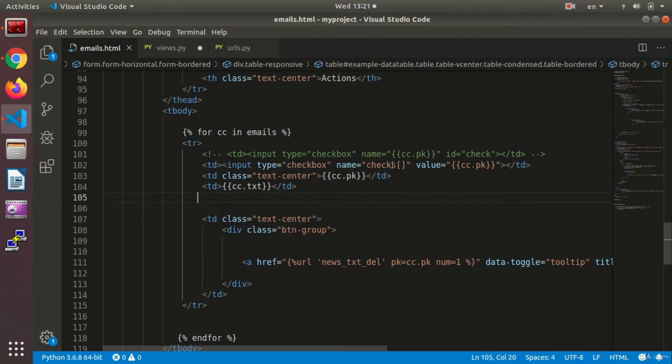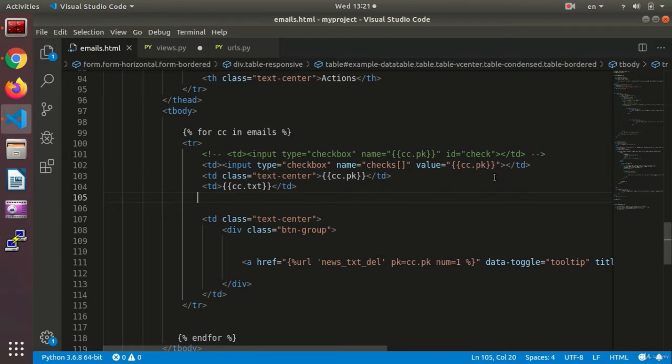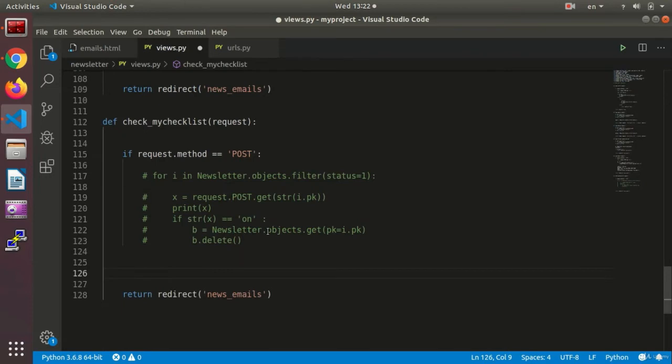So at first I change my checkbox. I set the name as checks. It needs to be an array called the checks and the value inside it would be the PK of the values whose checkbox has been chosen. That's for the HTML section.